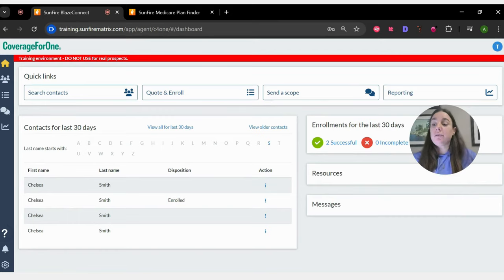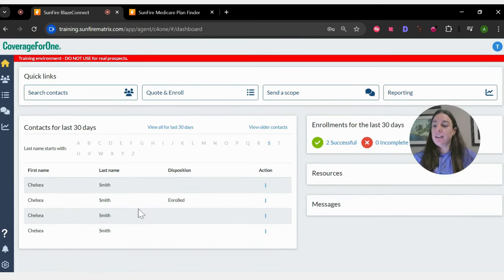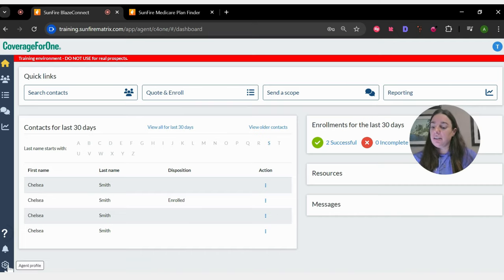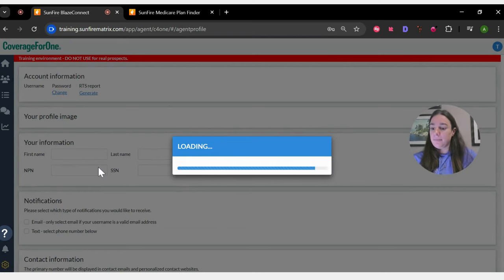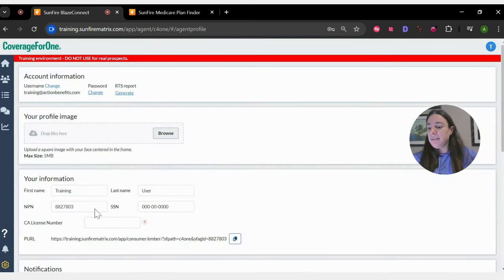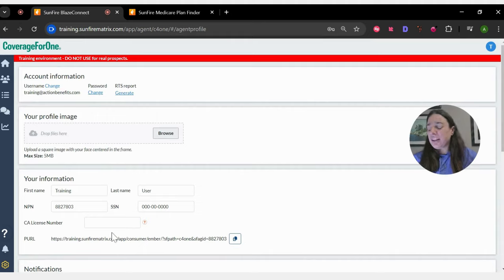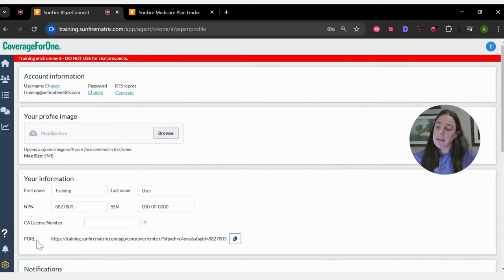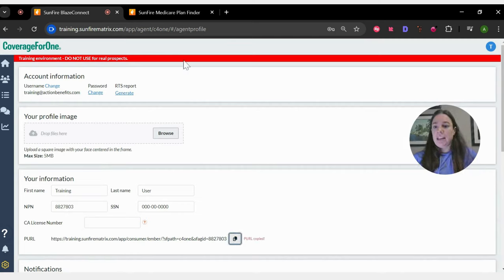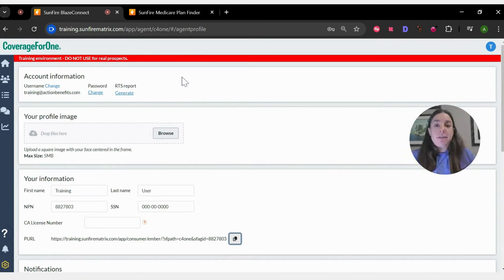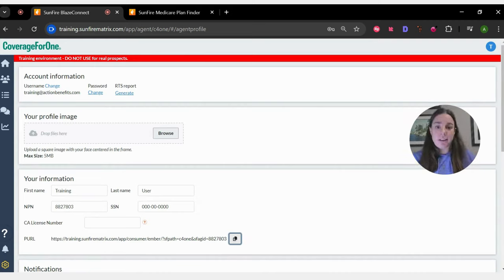Your journey is going to start here on the Sunfire homepage. Go ahead and click on this little gear down here at the bottom. Once that loads up, kind of in the middle-ish, bottom-ish of your screen, you're going to see something that says PURL down here. You're going to click this button and copy it and provide it to your clients in whatever way is most comfortable for you.